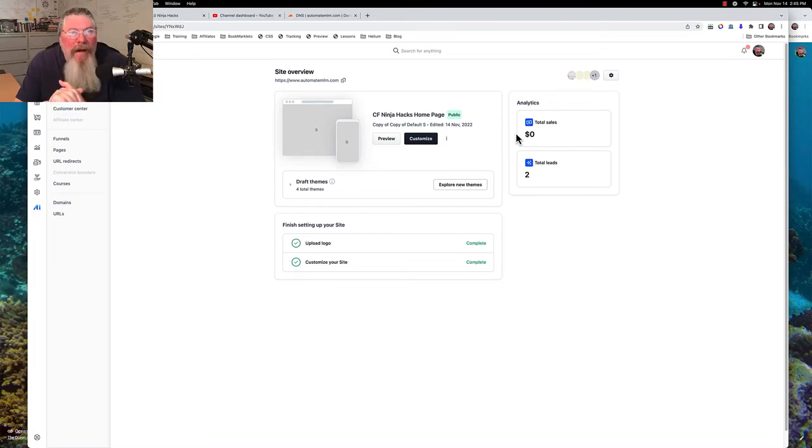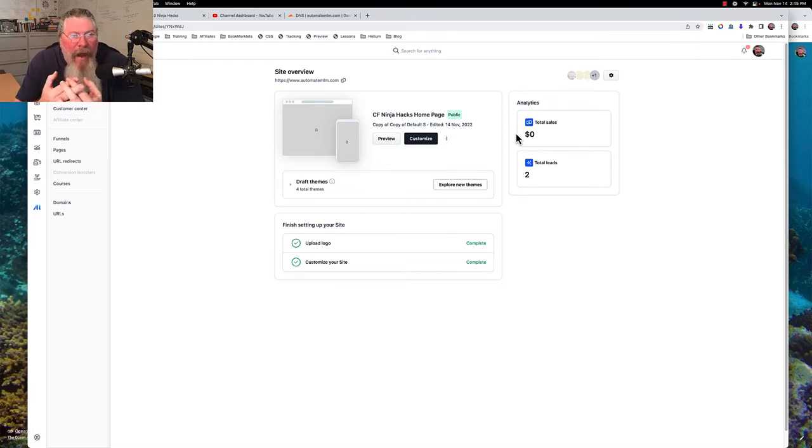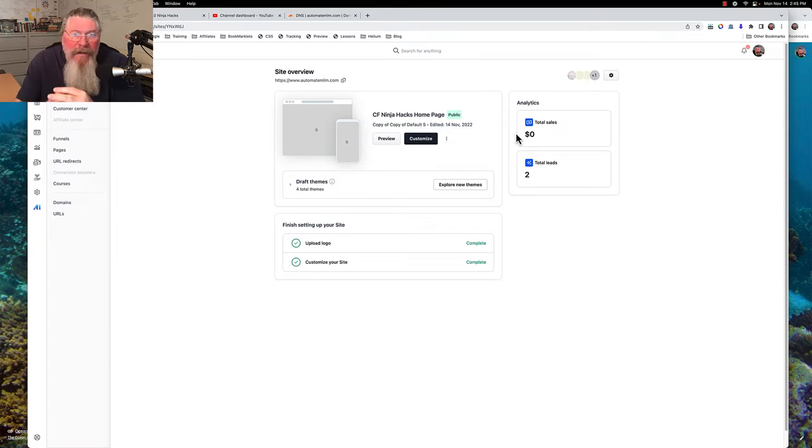Welcome back, this is Dan Havy with CF Ninja Hacks and today we're going to take a look at using digital assets inside of your ClickFunnels 2.0 account.